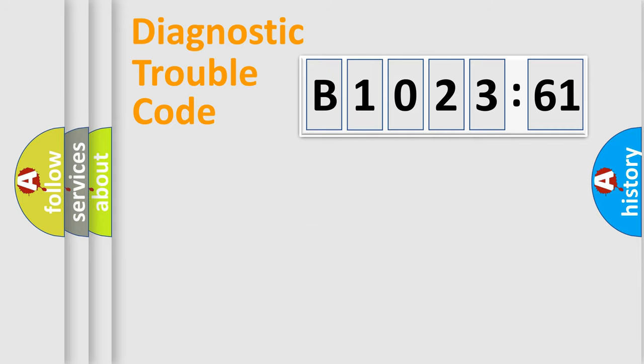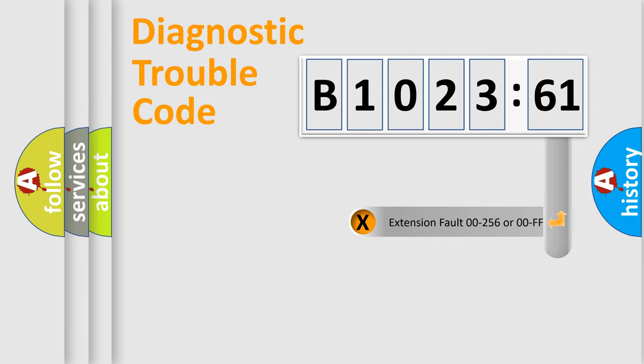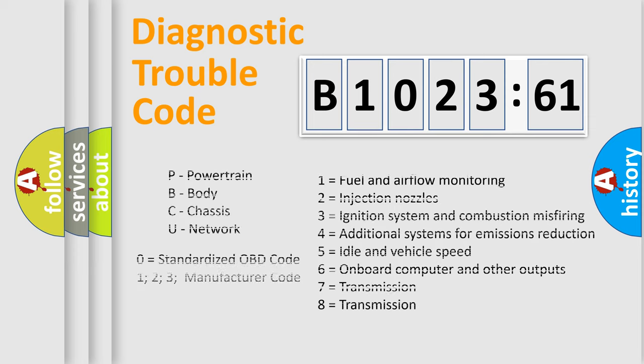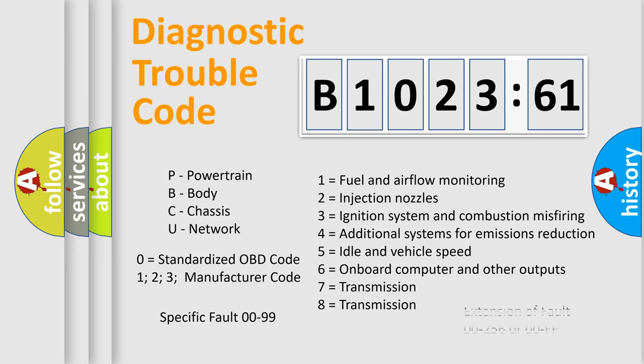Only the last two characters define the specific fault of the group. The add-on to the error code serves to specify the status in more detail. For example, a short to the ground. Let's not forget that such a division is valid only if the second character code is expressed by the number zero.